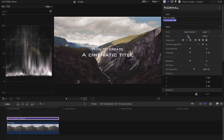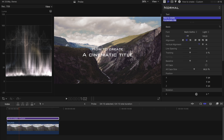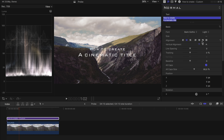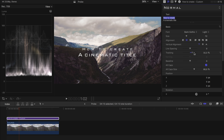A particularly small title sometimes looks cinematic, but it is hardly readable on small devices like a smartphone. So think about the devices your video will be viewed on. Also pay attention to sufficient contrast and the right colors. I also prefer capital letters. Now let's see how you can quickly and easily create your own cinematic title in Final Cut Pro.